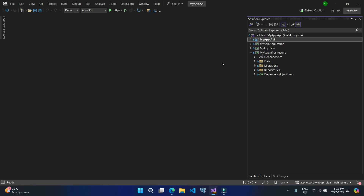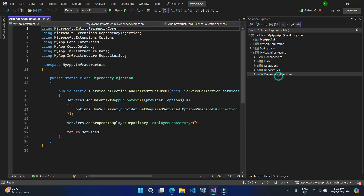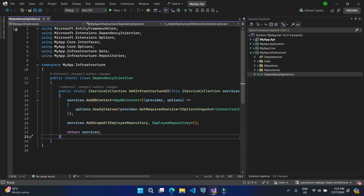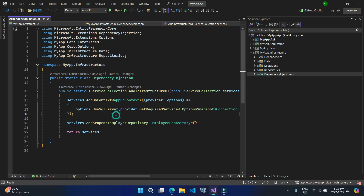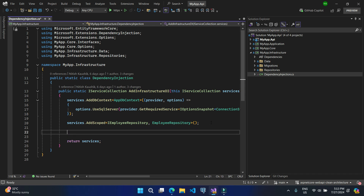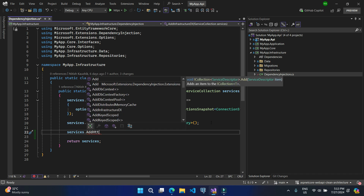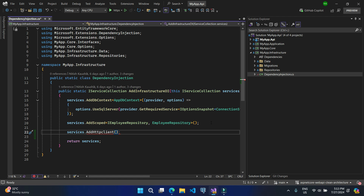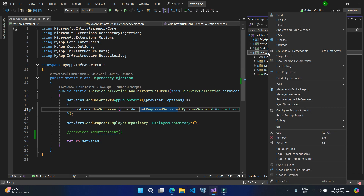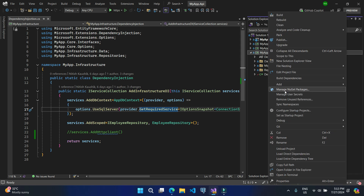The best place to register the HTTP client in this scenario is the infrastructure layer. In the dependency injection file, I will have to set up my HTTP client. Here I am writing services.AddHttpClient, but you will notice we are not getting that HTTP client option — it means we will have to add another NuGet package in this project.